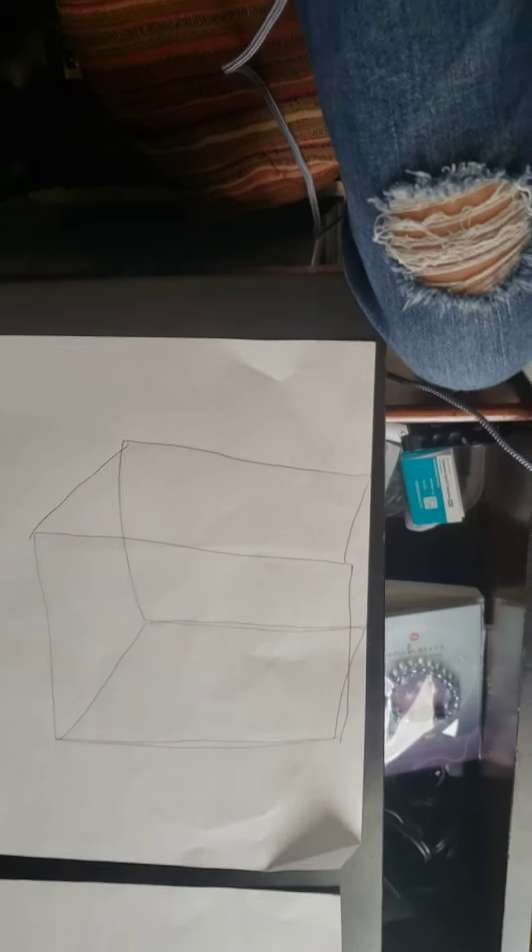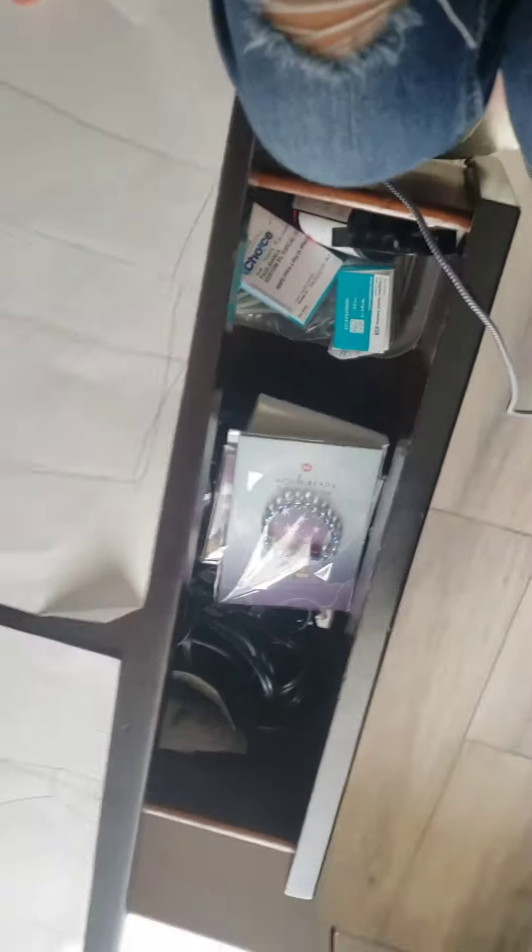Alright, well now we're going to draw a cube. But make sure you listen up for the directions. Now get the paper and turn it this way, okay?